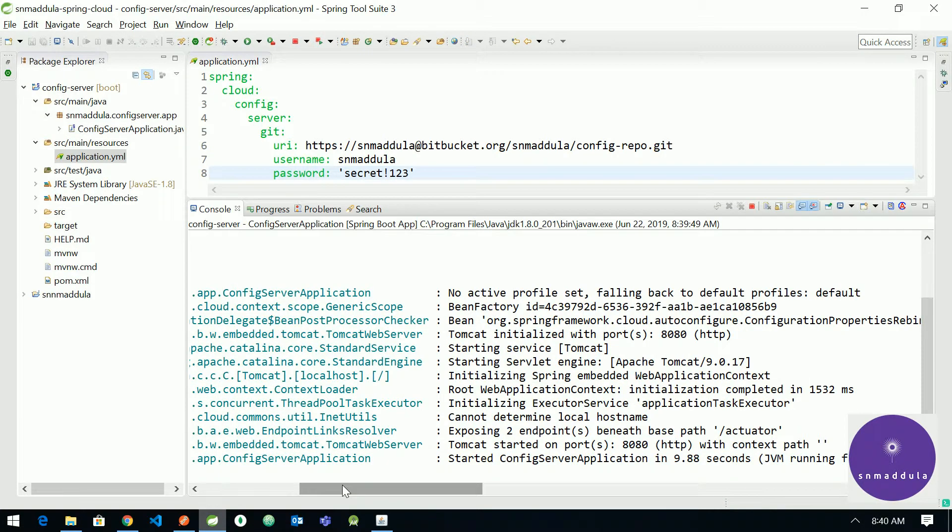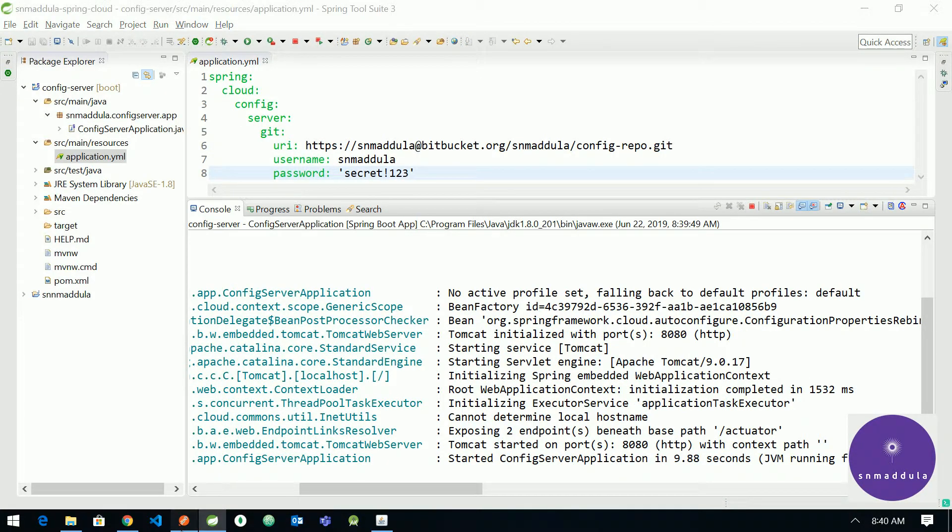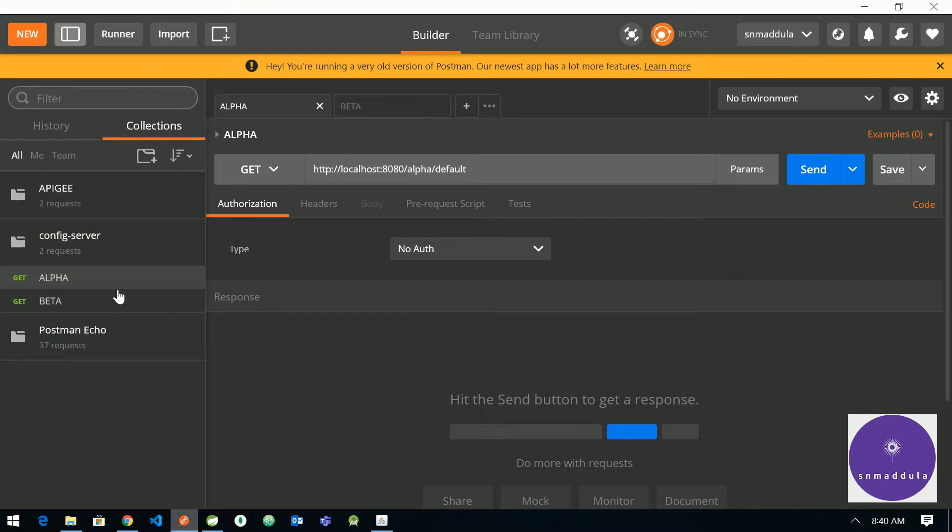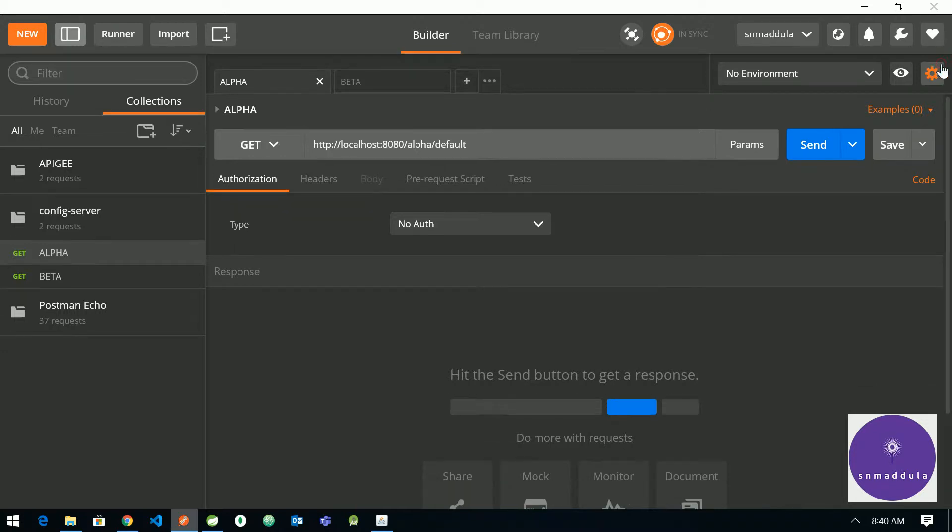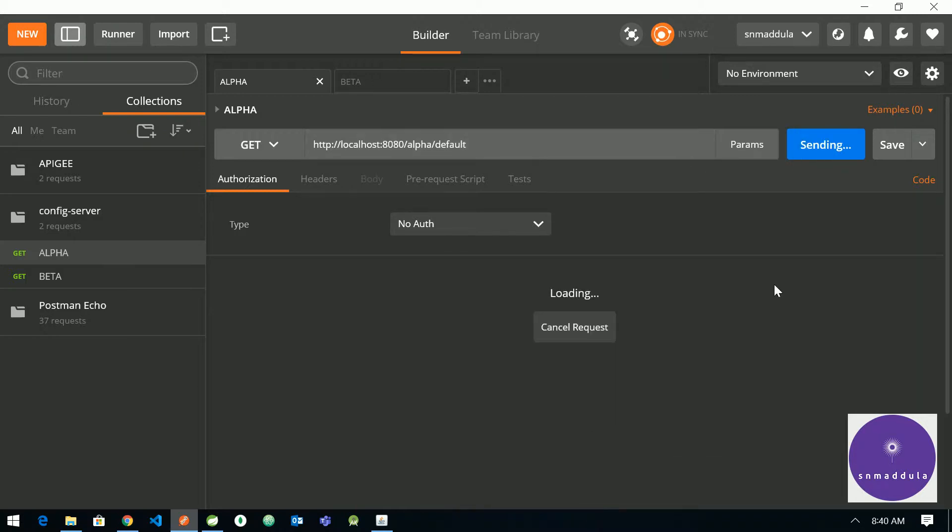Let me switch to Postman. Let me try to access the alpha properties file of profile default. Hit send. If you notice there is a delay here, it is taking some time to fetch the properties. That is because we have not cloned the repository prior to this.